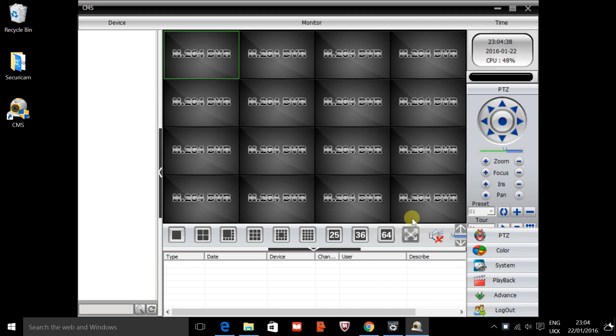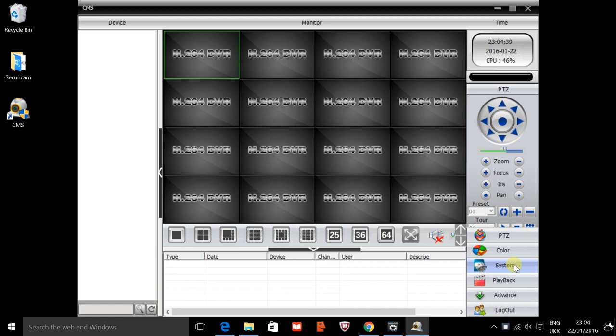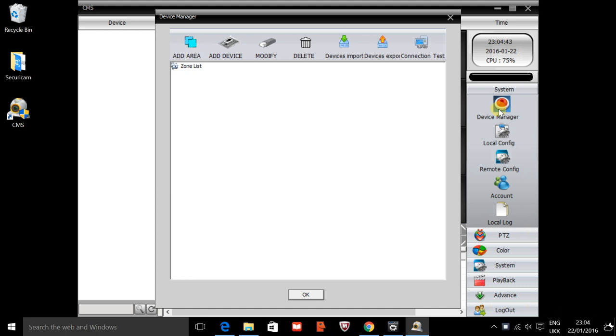Once we're on the home screen just here, if we head down to the right hand side you'll see an icon for system. We'll just open up the system and head up to device manager, which is the red button just at the top here.